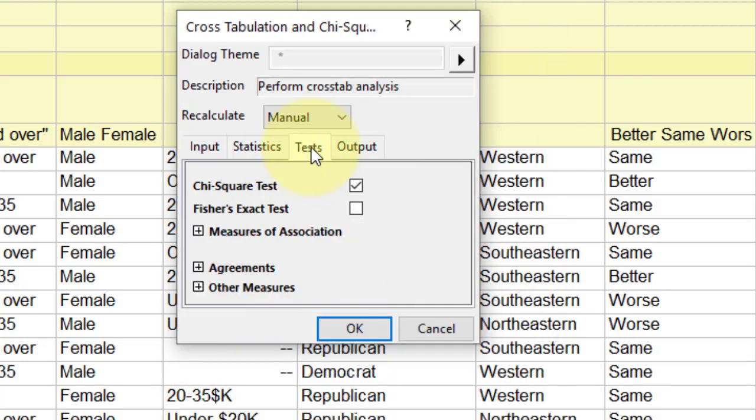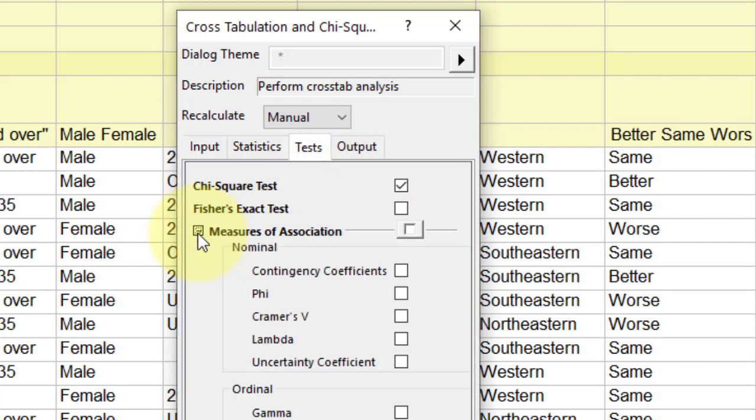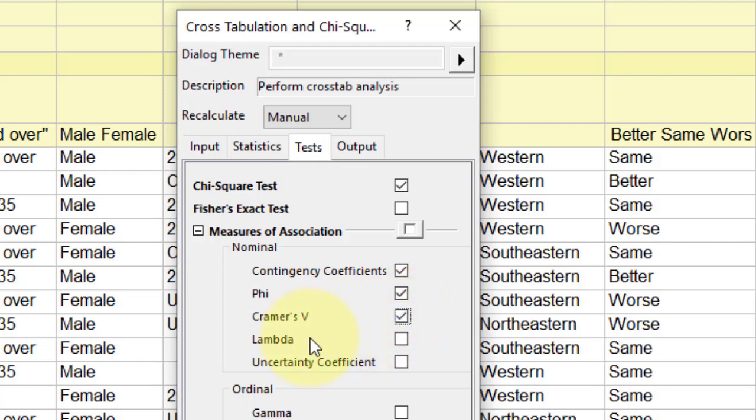In the Test tab, select the chi-square test, expand the Measures of Association option, and then select the Contingency Coefficient, Phi, and Cramer's V boxes, which are required for measuring nominal association.